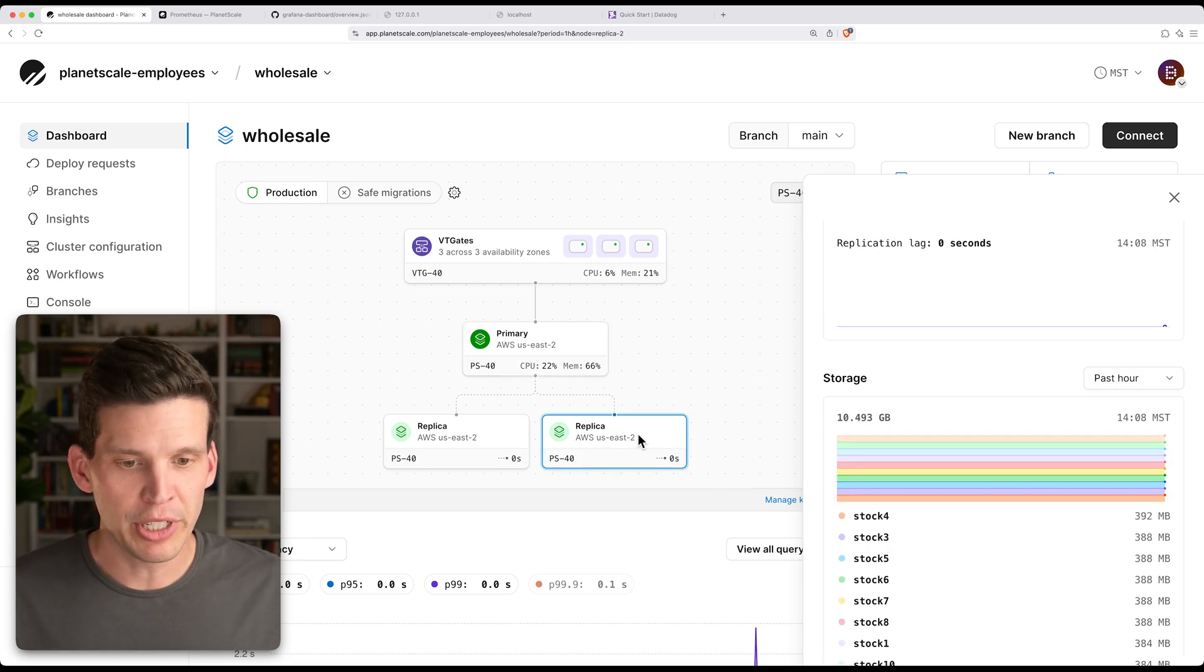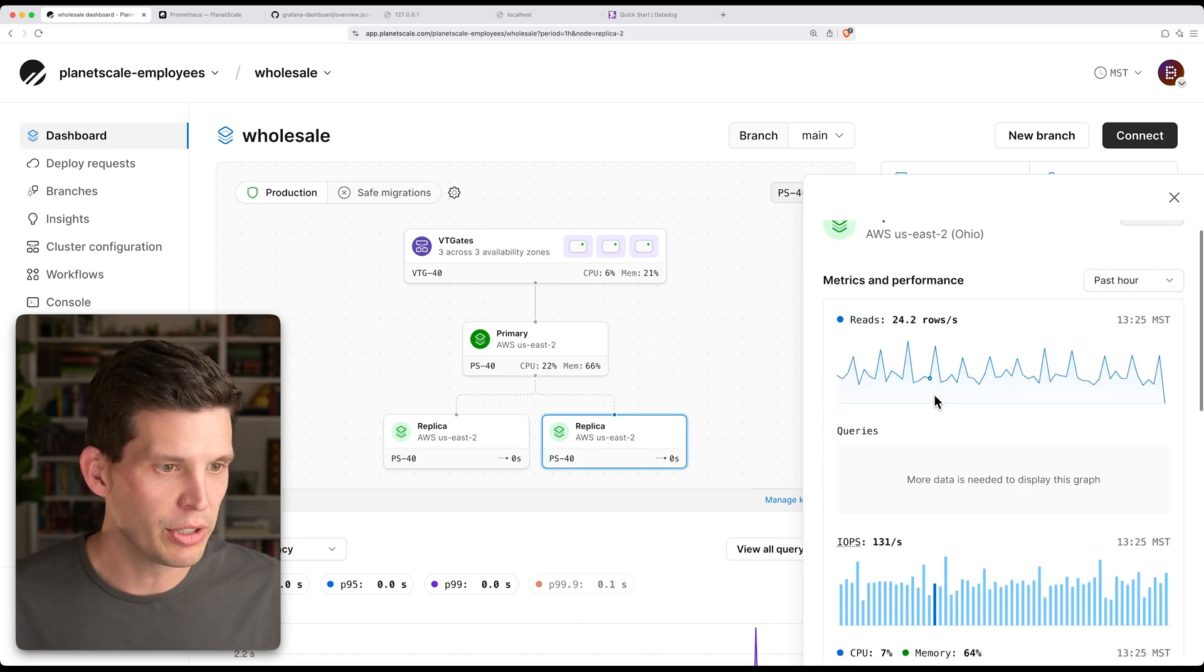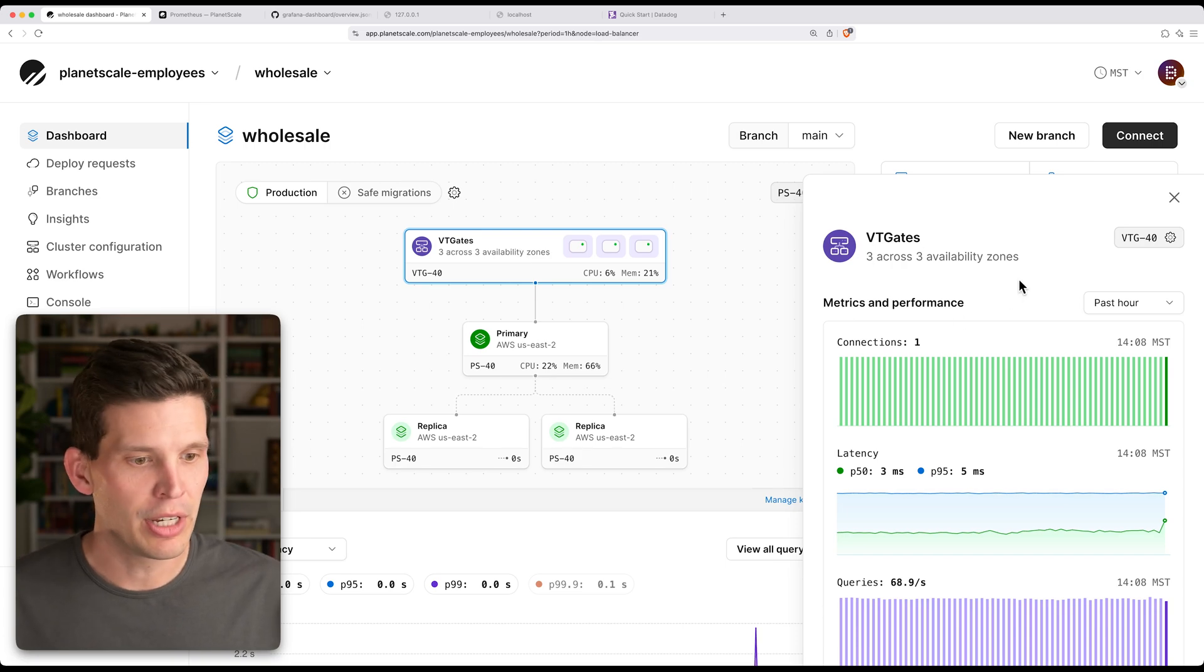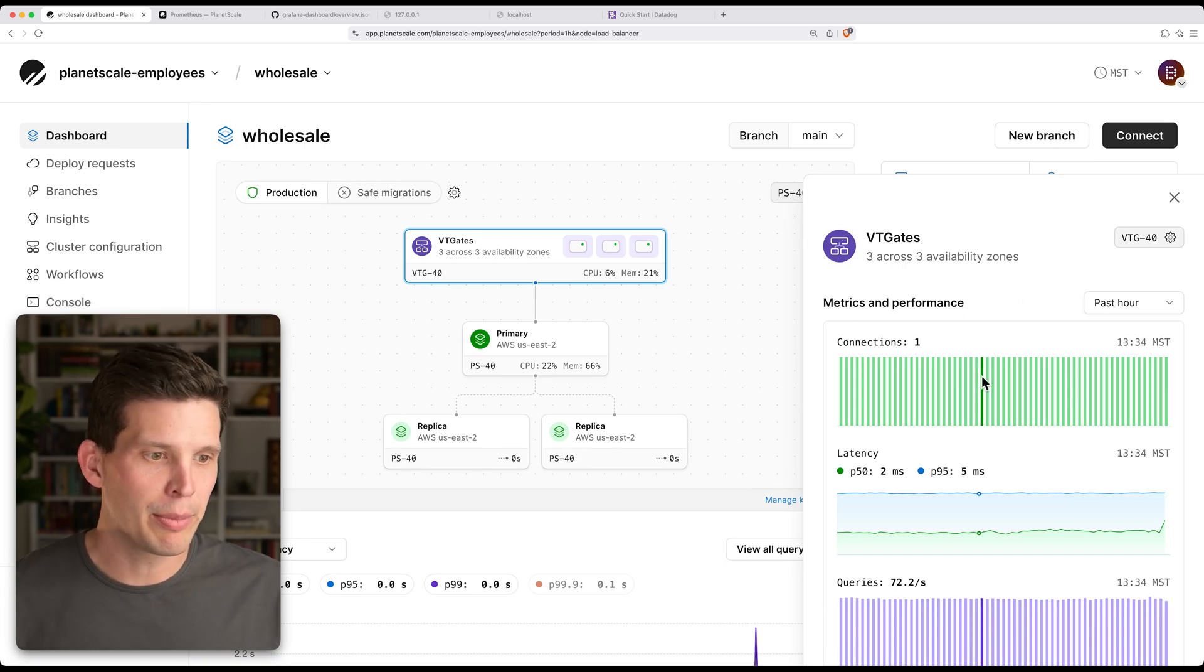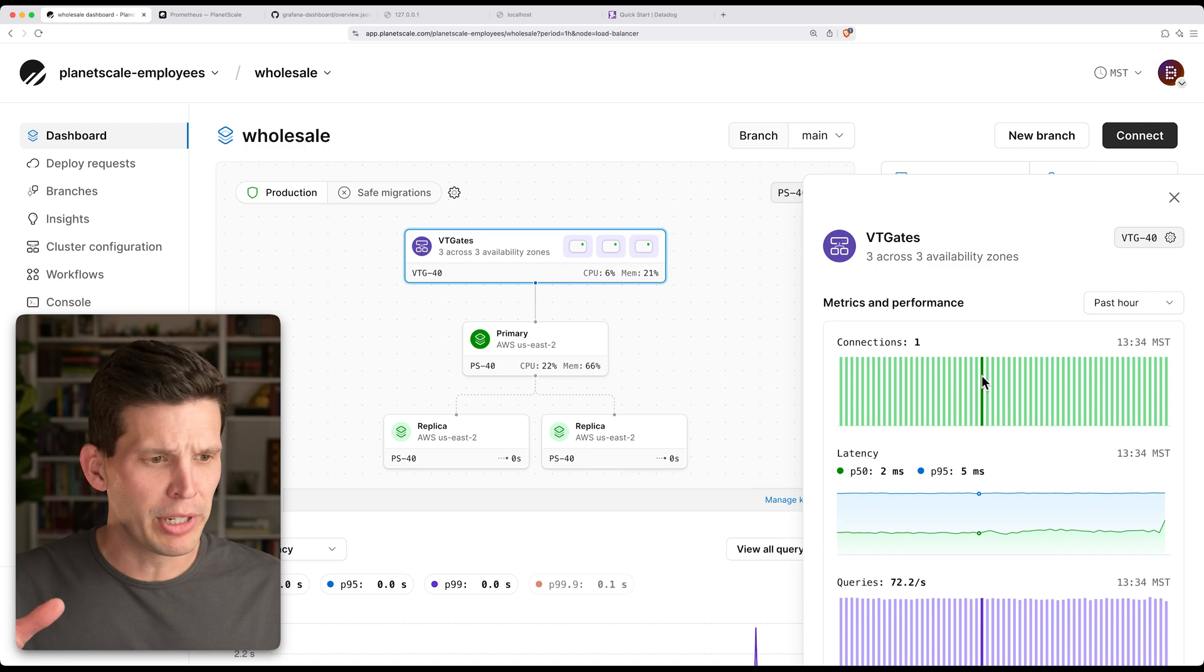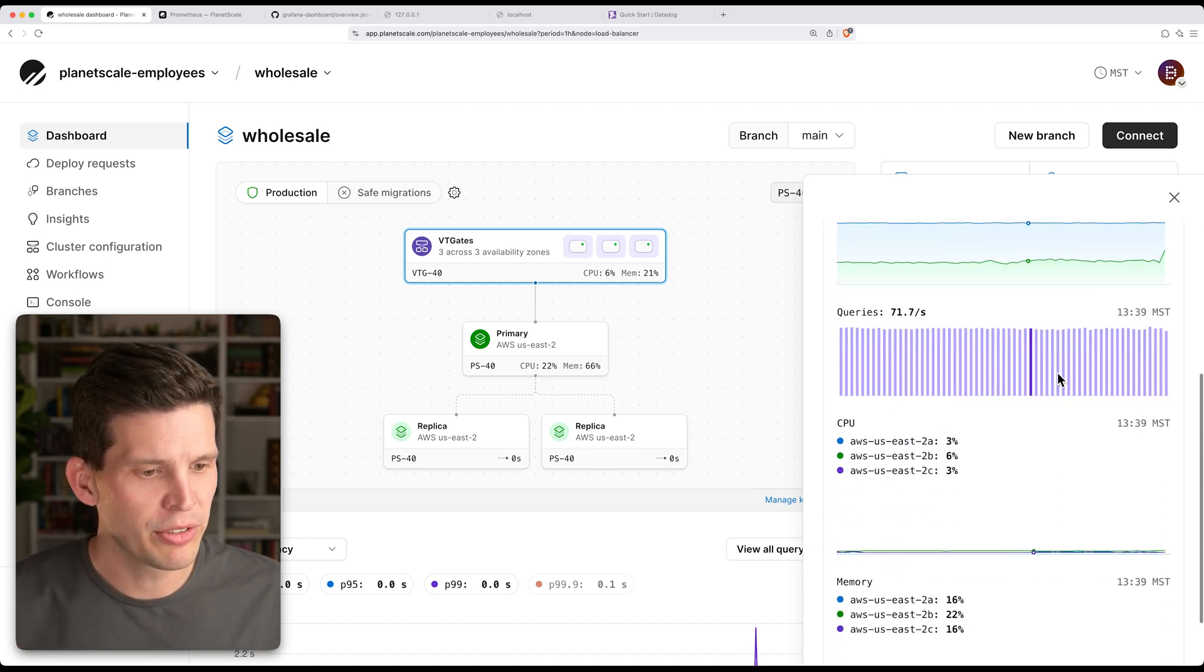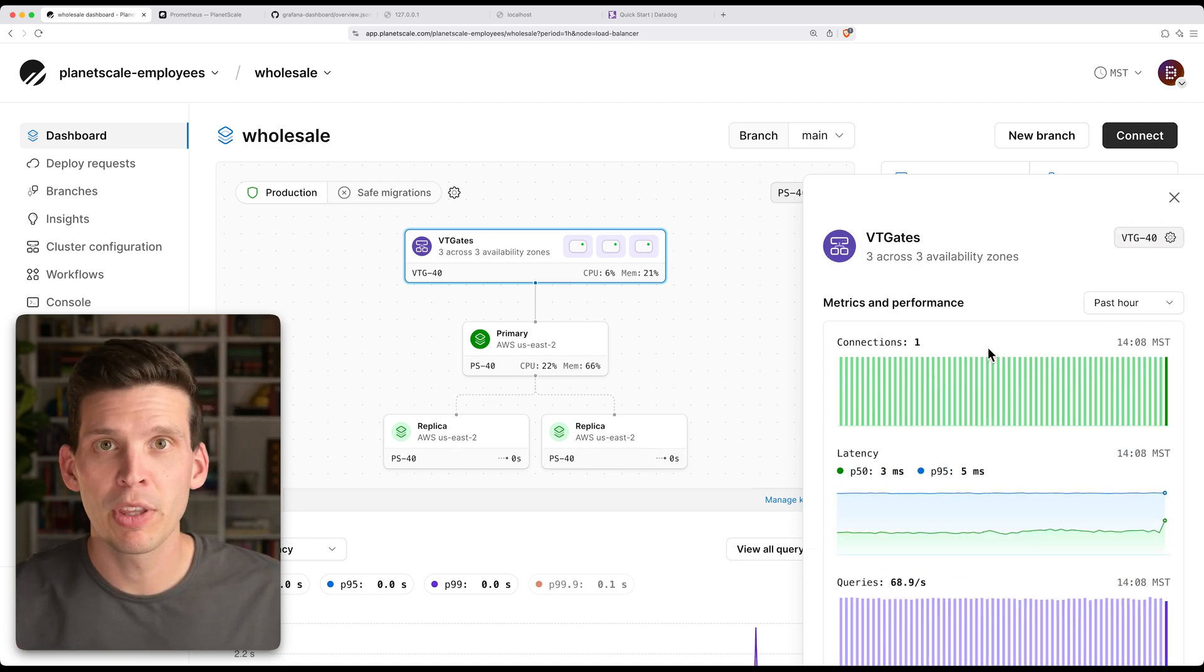So you can also look at this for replicas if you want to drill in on what's going on in a replica. You can also look at information and metrics coming from VT gates, like how many connections. Right now I'm just throwing really simple load over one connection at this database, and we can get some information from those.